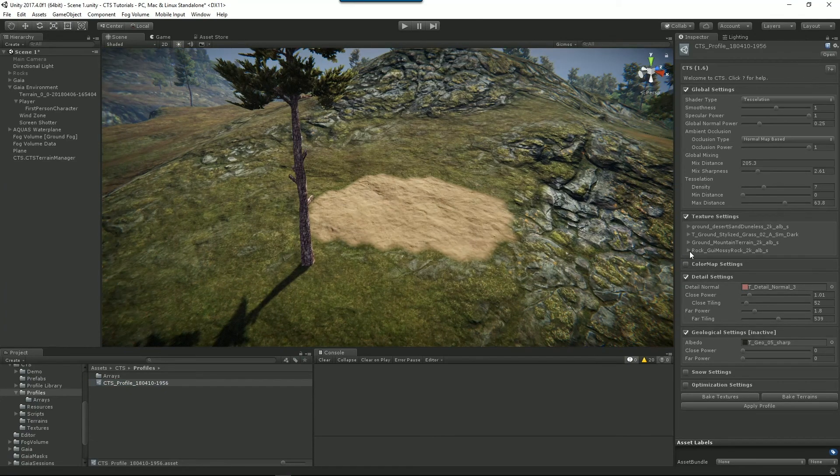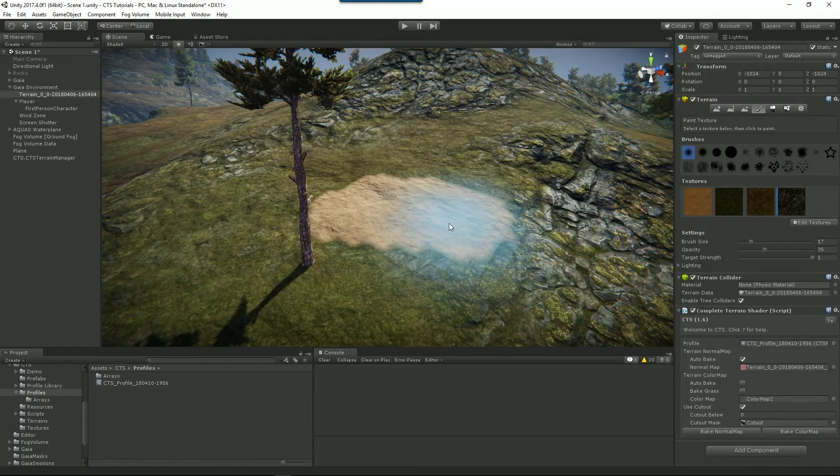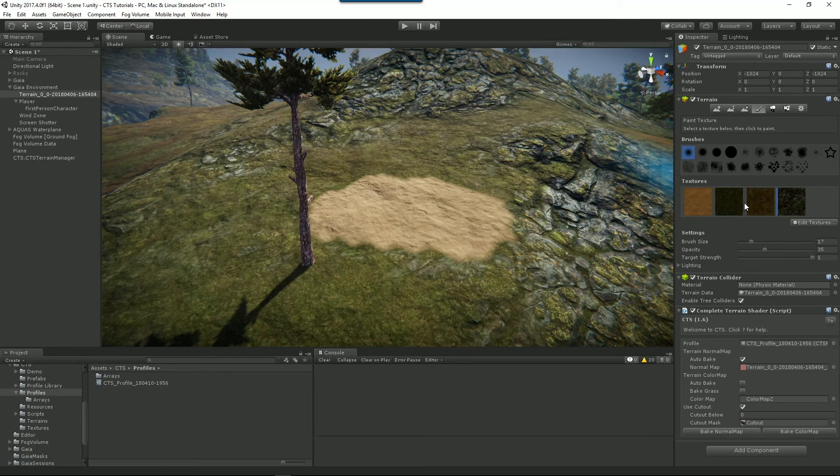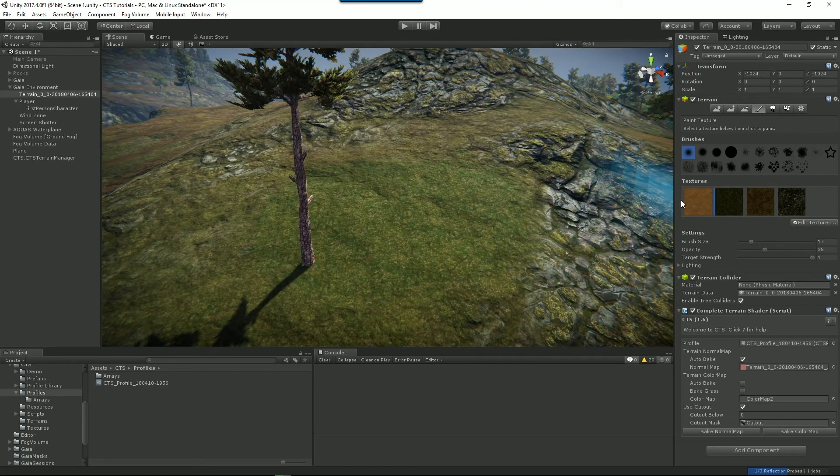I've baked the texture and I've removed the texture again. So you just need to go back and paint the correct texture over the area that you're interested in. So there we go. All done.